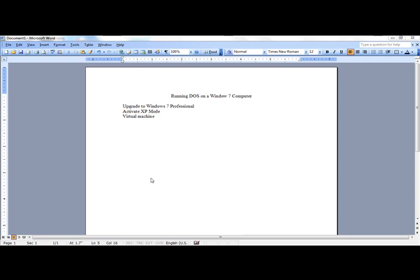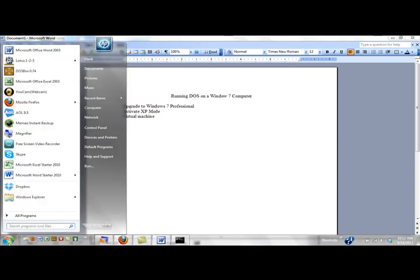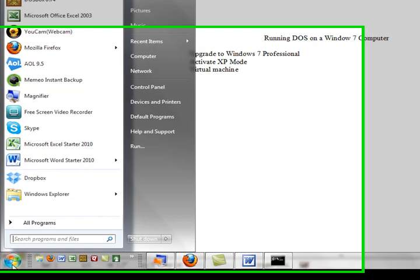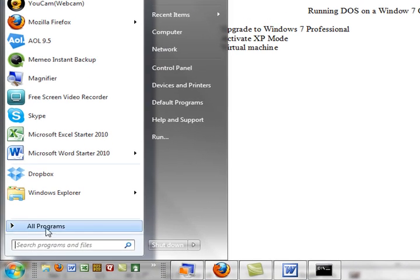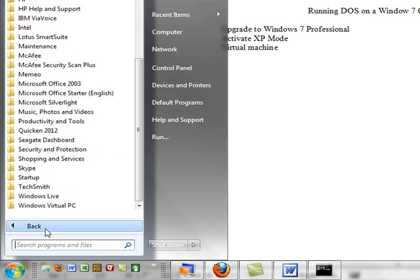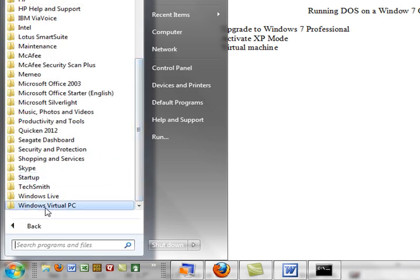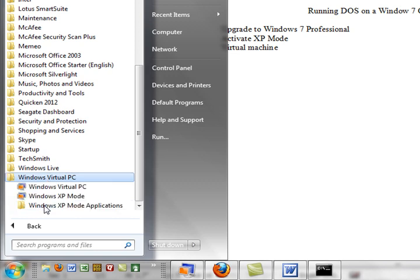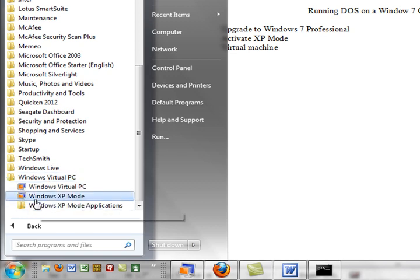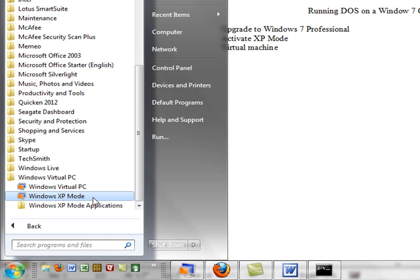After you do that, when you go to the Start menu in your Windows 7 computer and then go to All Programs, you will find down at the bottom of your All Programs list a folder that says Windows Virtual PC. And in it, you will find Windows XP mode.